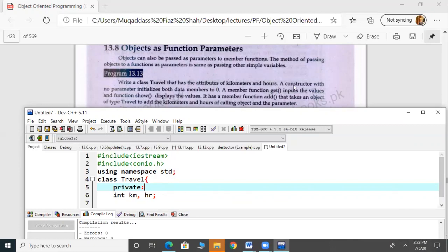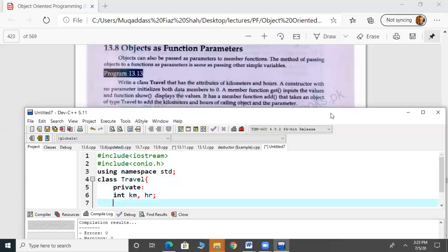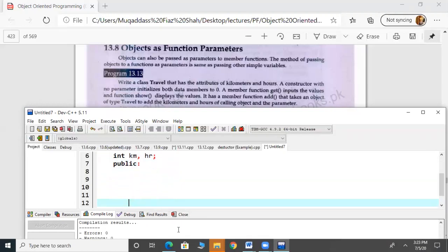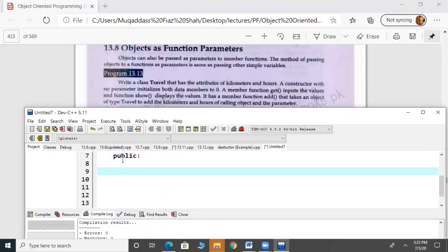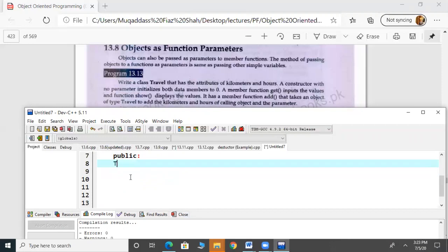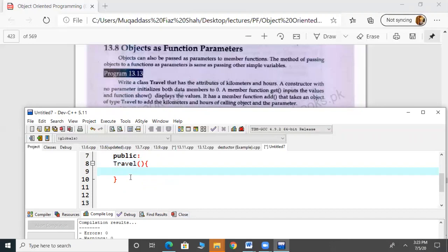We will have a constructor with no parameters that initializes both data members to zero. A constructor in which both kilometer and hours values are initialized to zero. We have written public, and inside public we have defined a constructor. The constructor will be the class name, which is Travel, and both members will be set equal to zero.